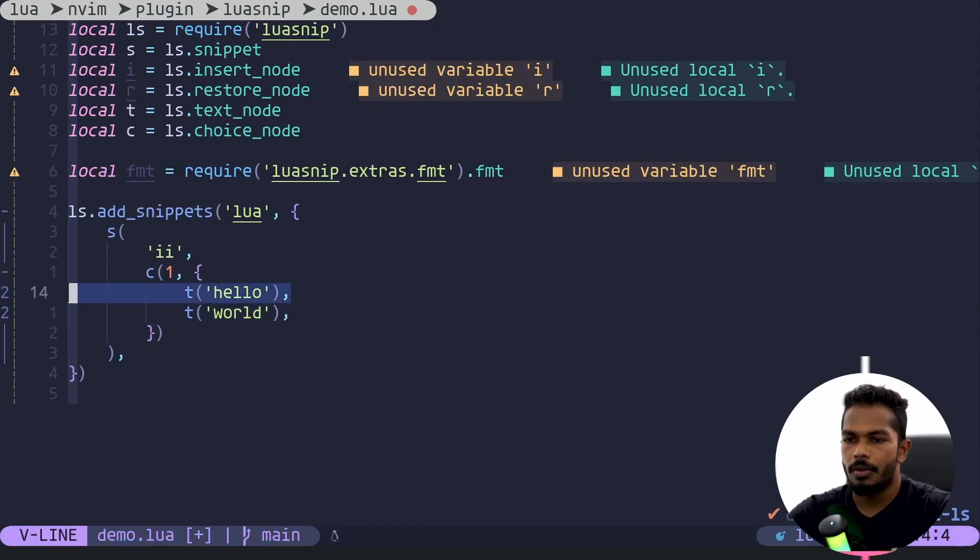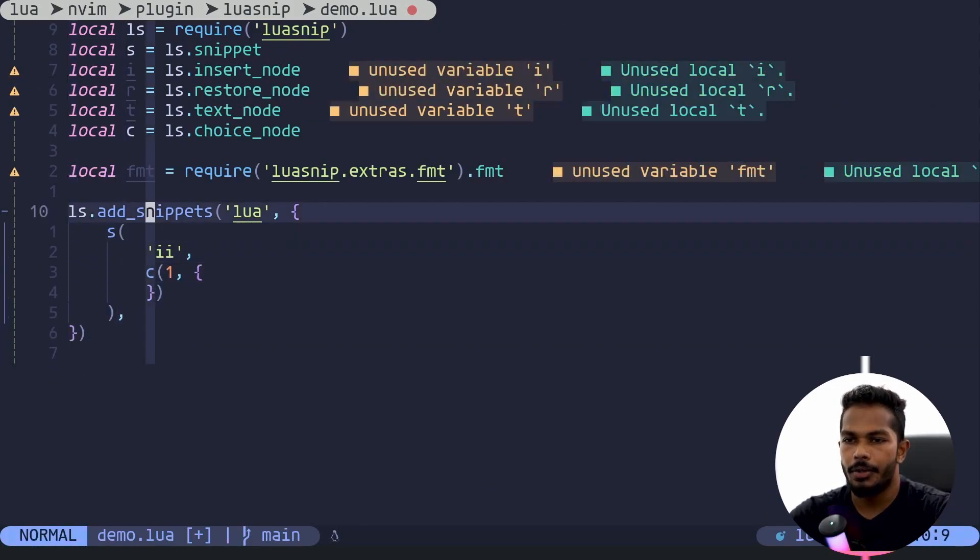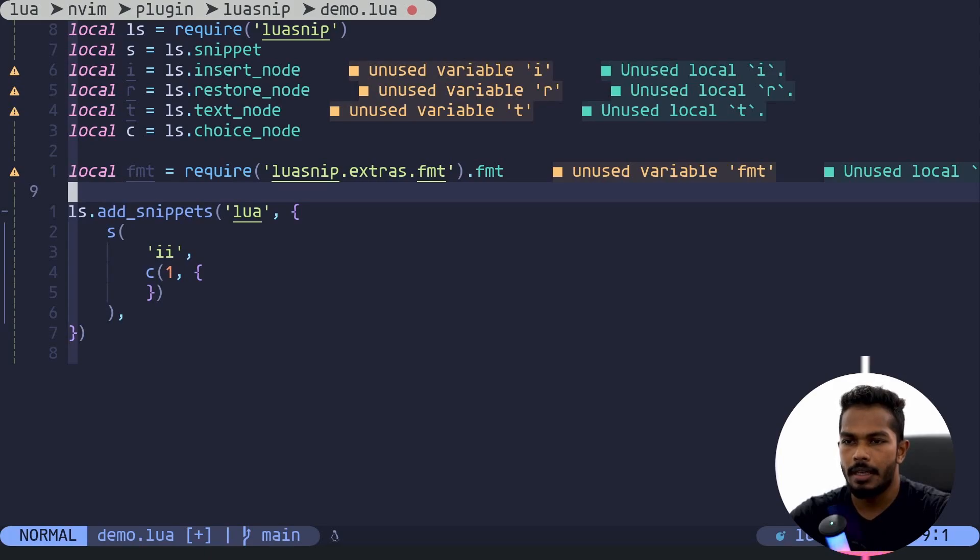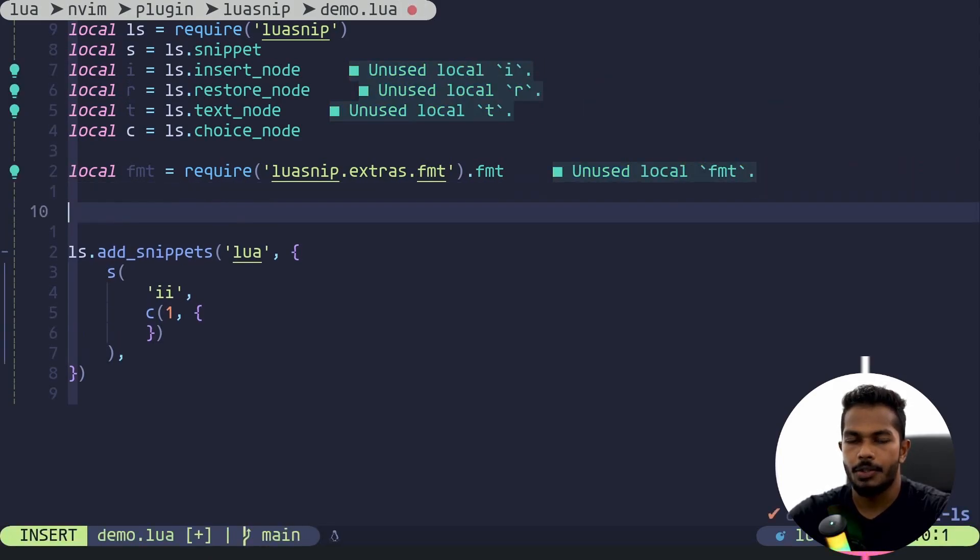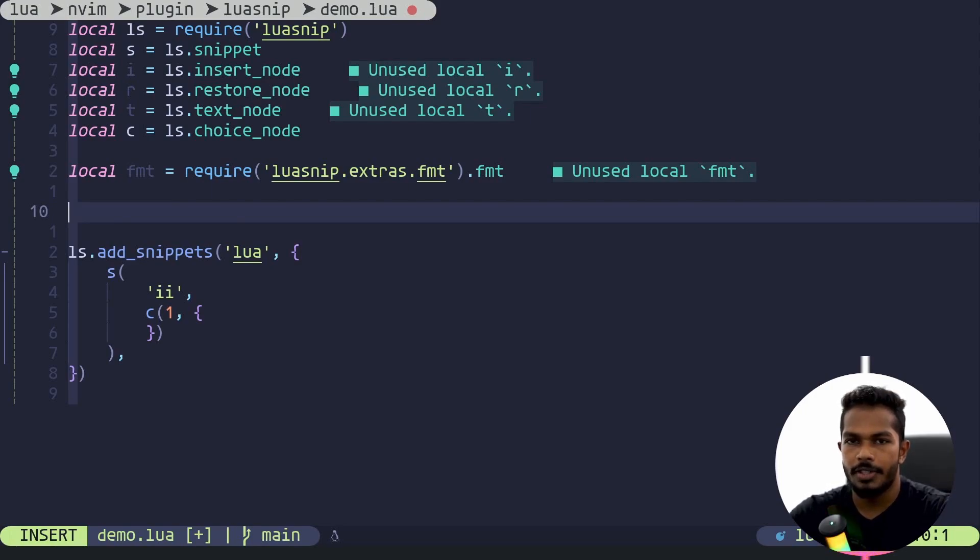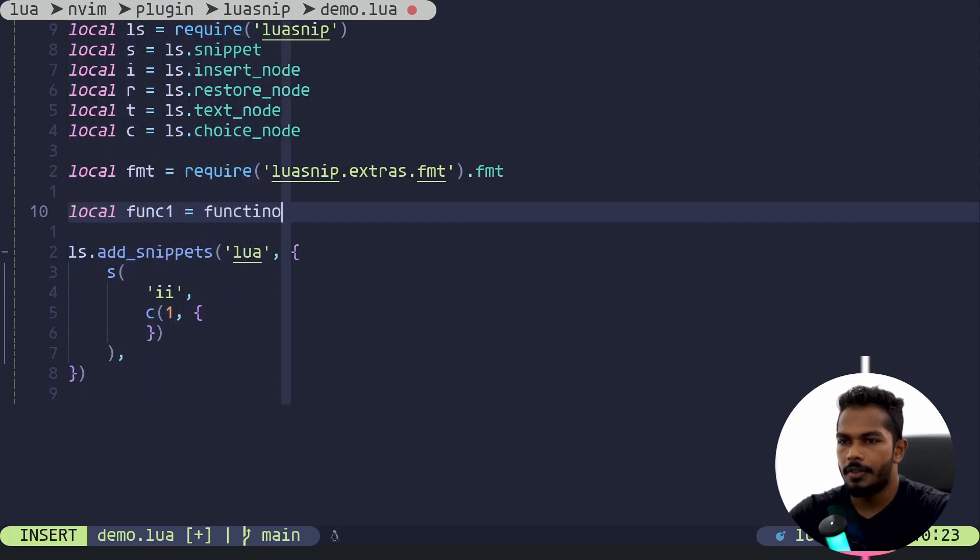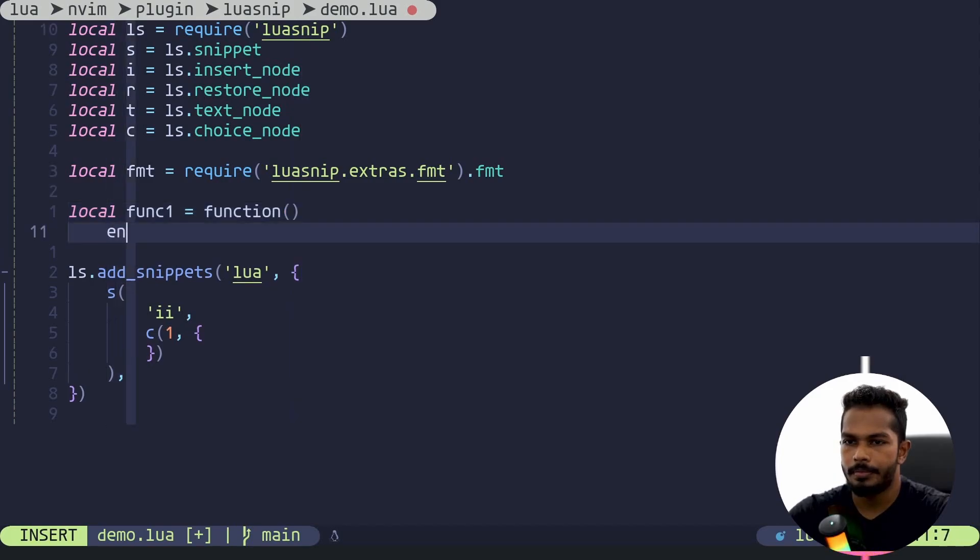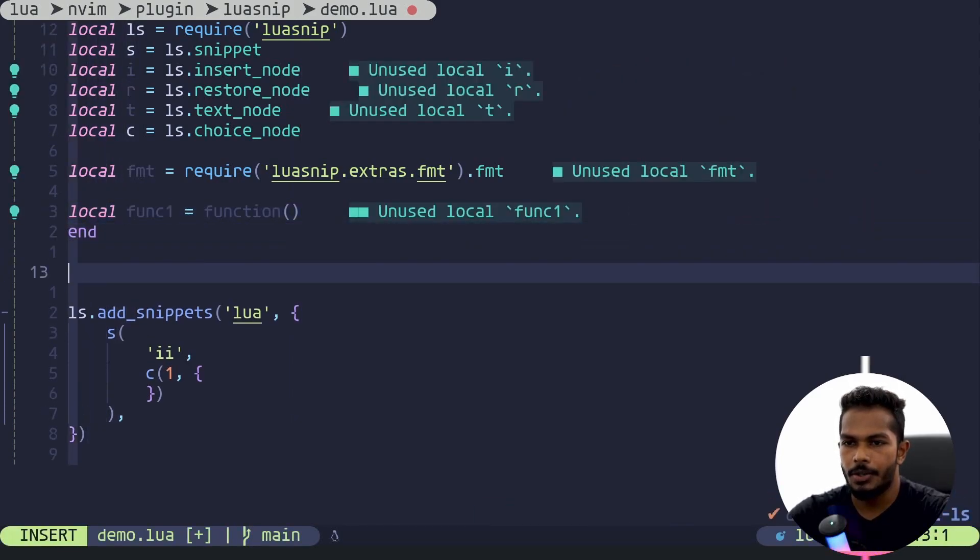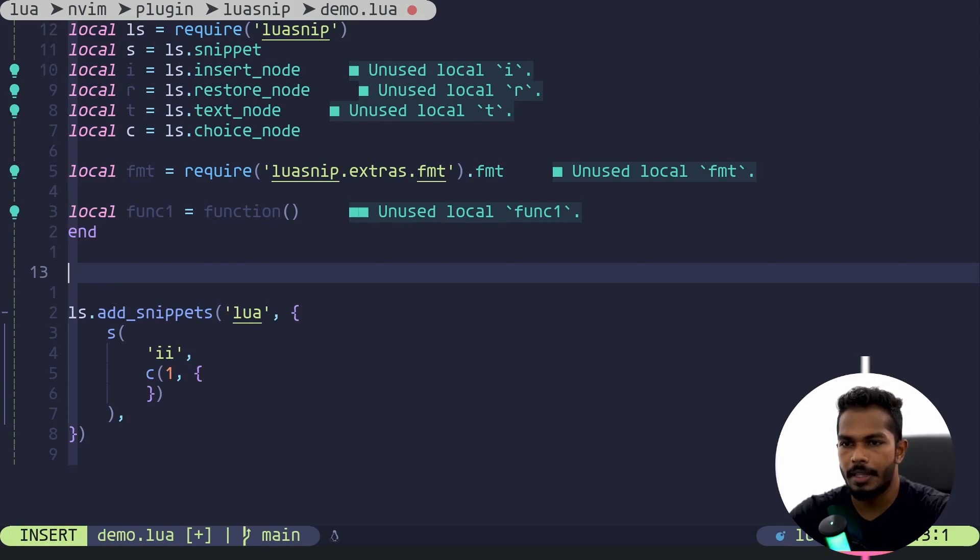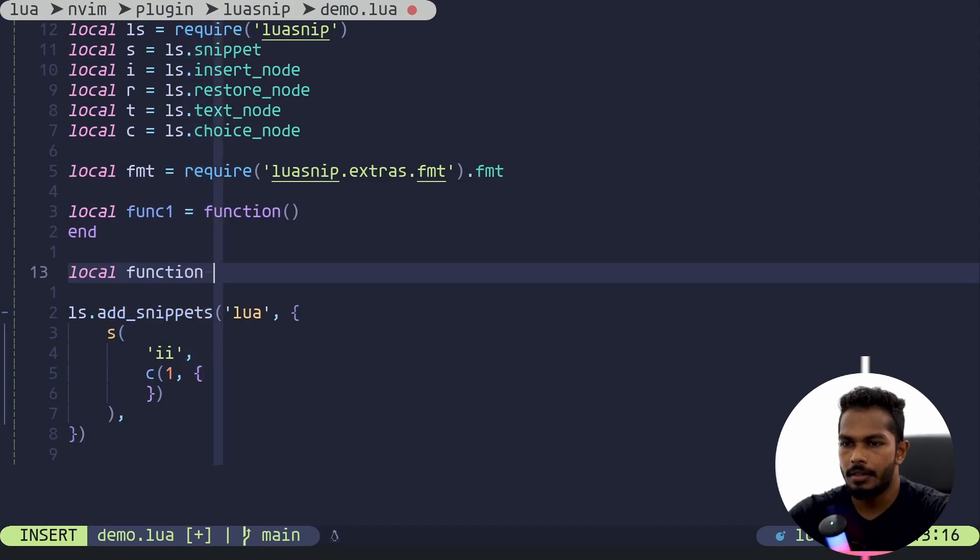Okay, now that's not what we are going to create. We are going to create a snippet for function and we will have two choices. The first one is going to be a variable that contains a function, so let's do func one function. This is the first one. Second one is going to be a function with a name, so local function one two.